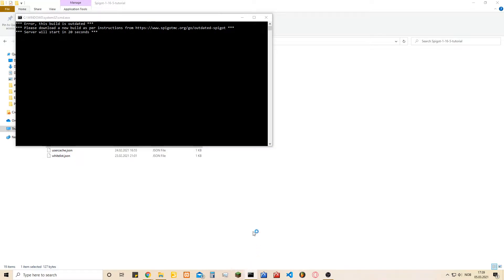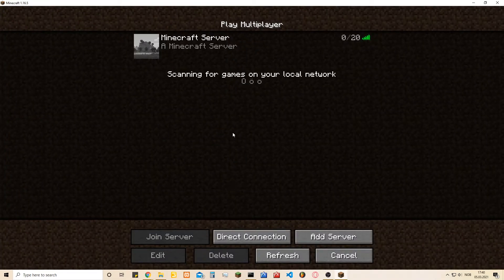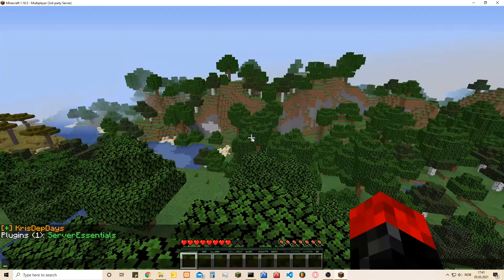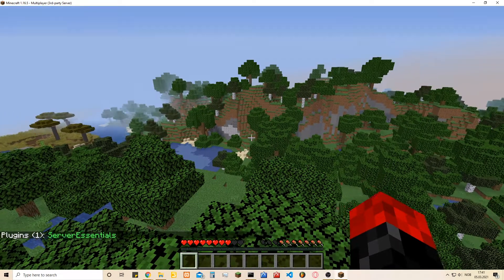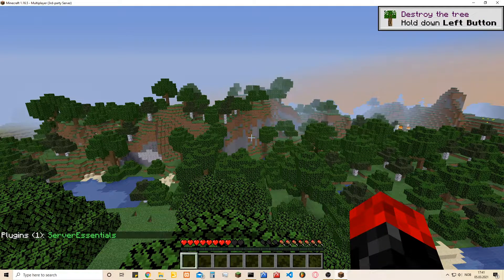Then you hit start and it will start up. You can open your Minecraft meanwhile. So now you see that the server is done — it used some time starting up. You go into your Minecraft and open it up. If you type /pl you can see that the server is working with the plugin. Nice.